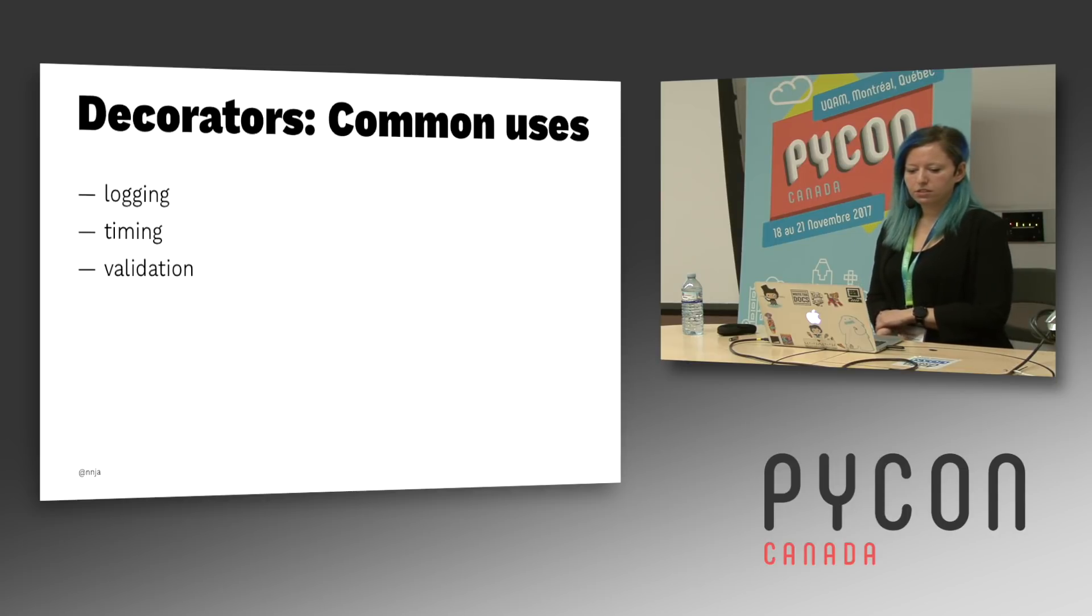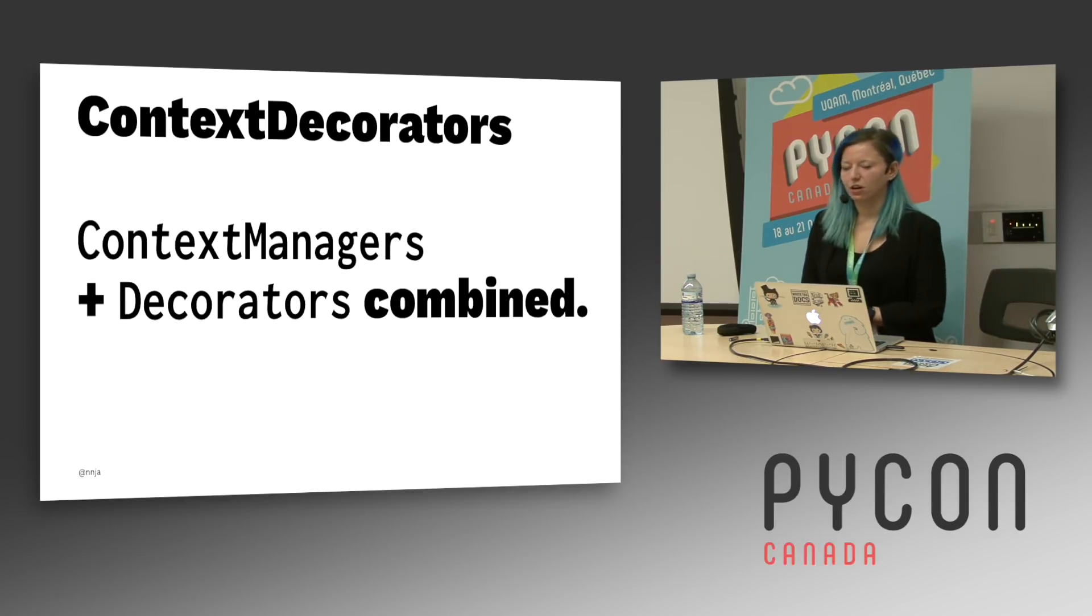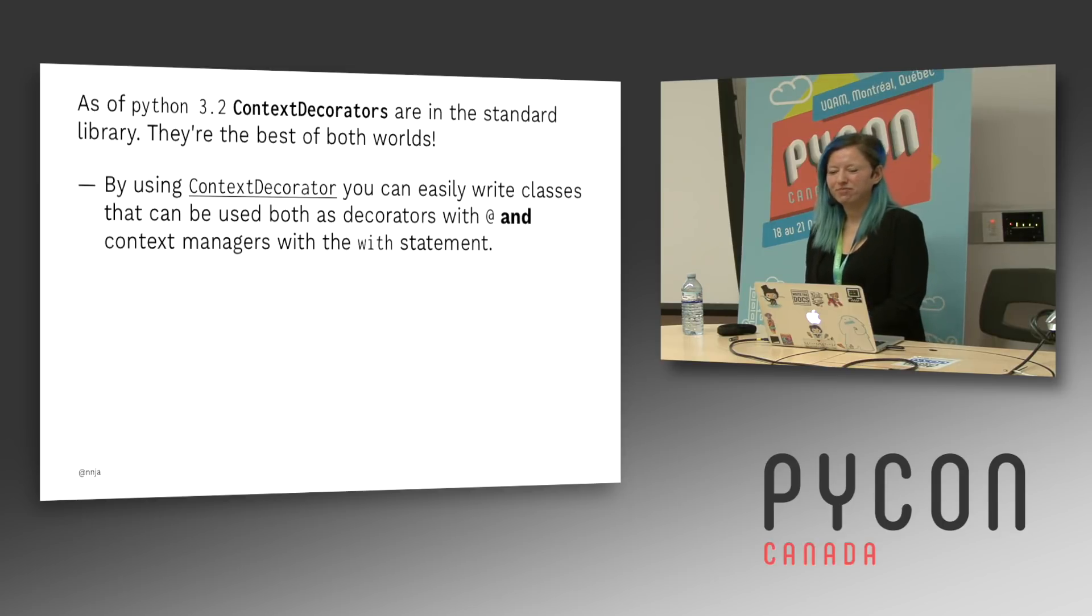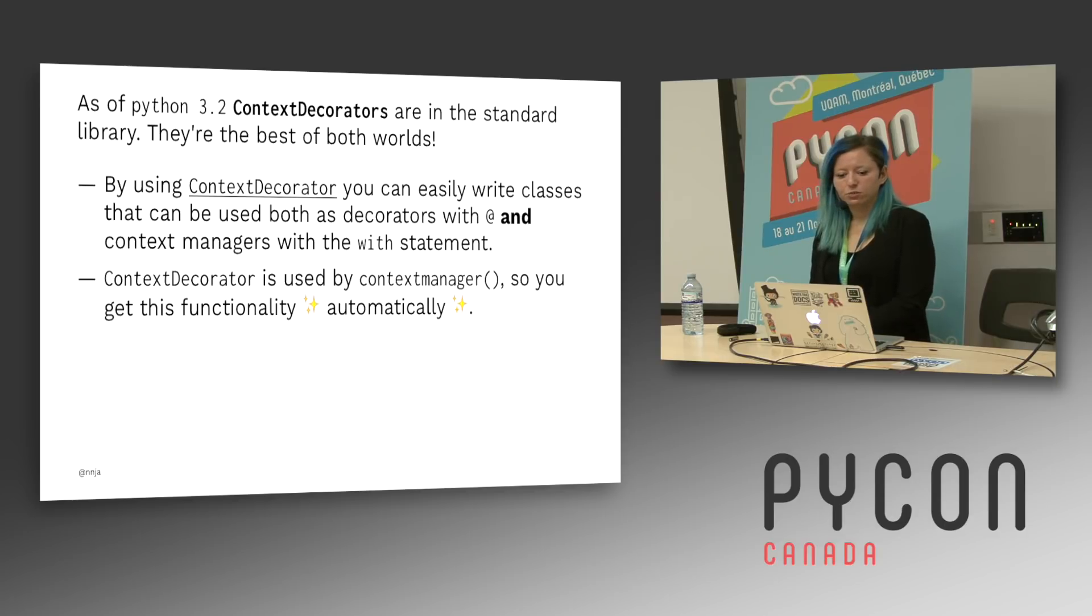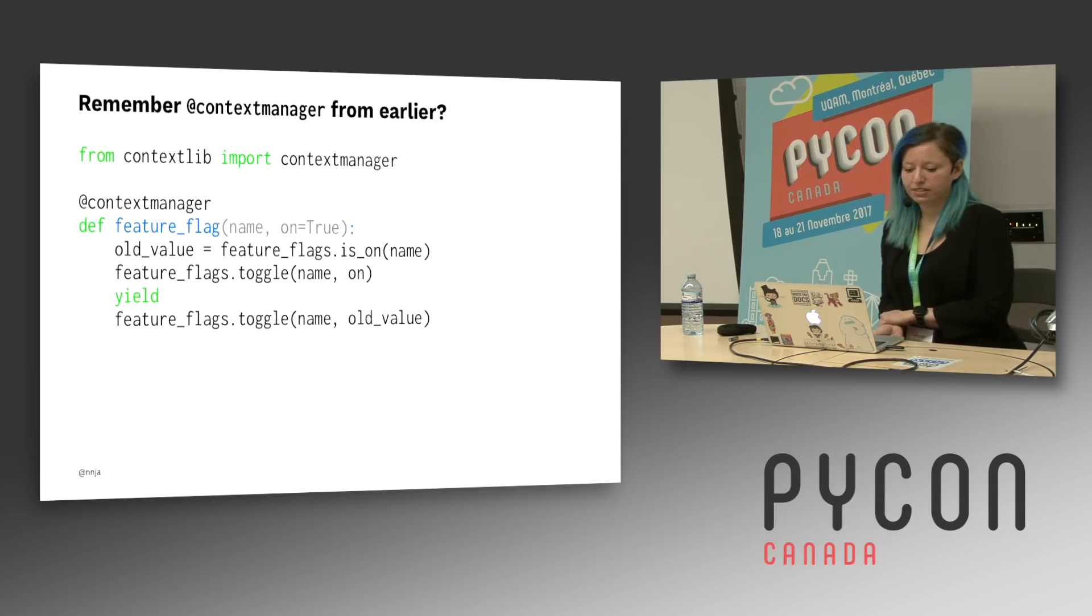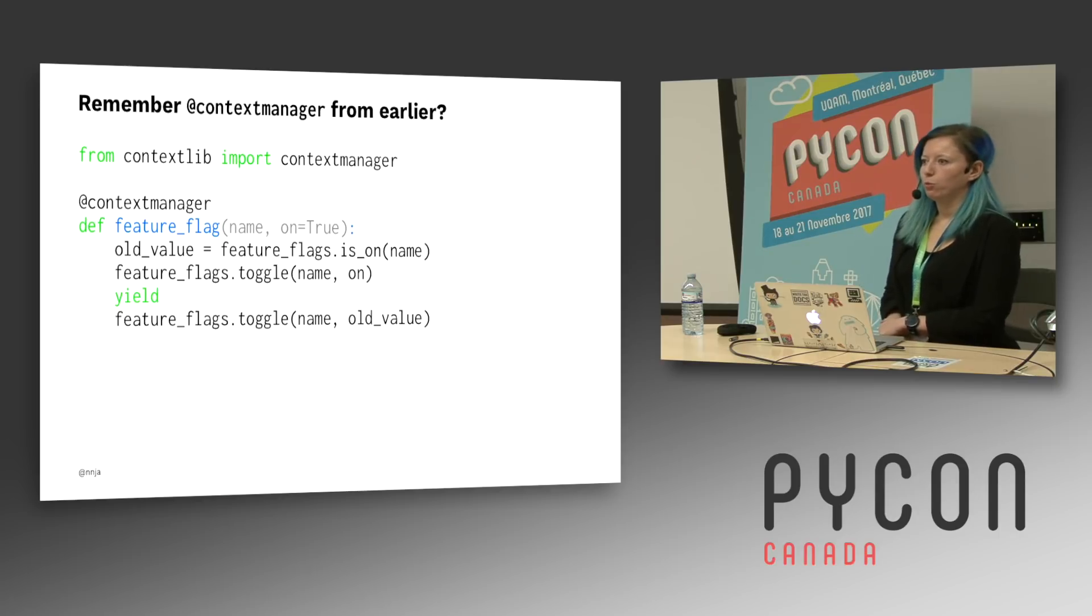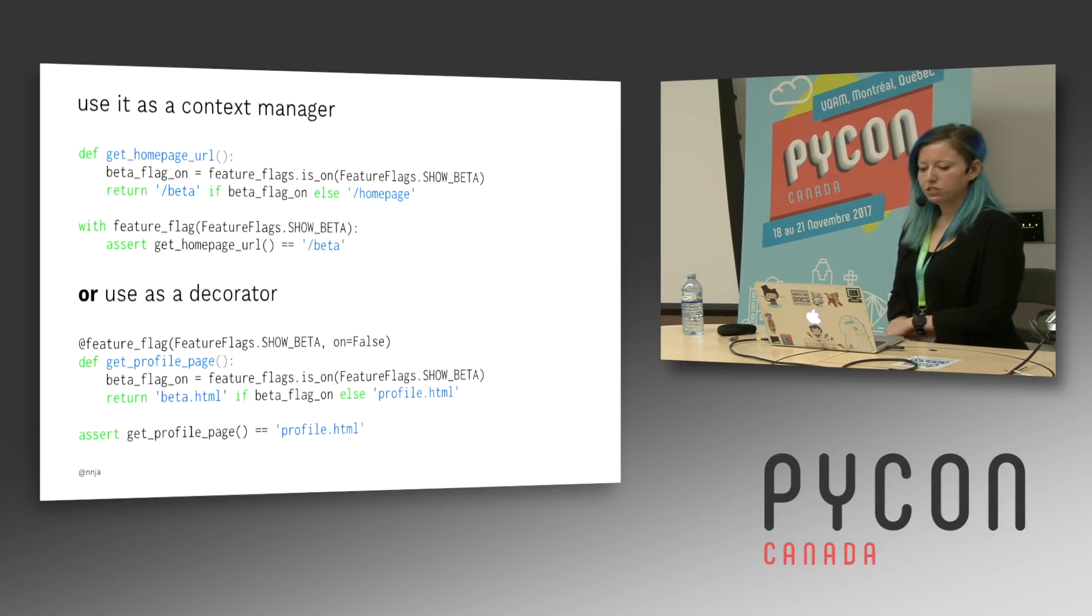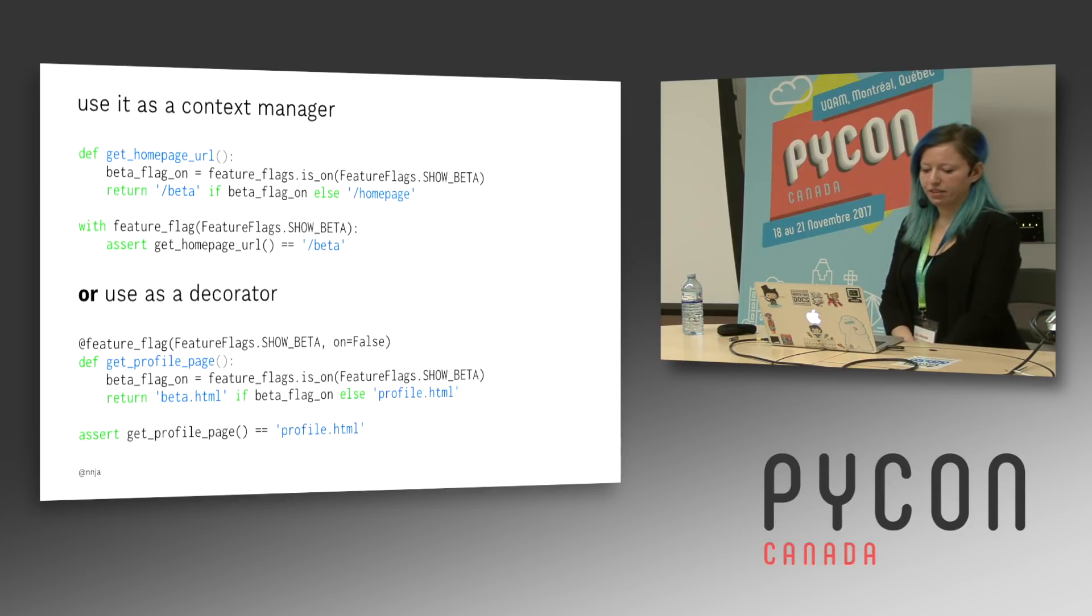Some common uses for decorators, logging, timing, validation, rate limiting, mocking, patching. So context decorators are really cool. There are context managers and decorators combined. As of Python 3.2, context decorators are in the standard library. And they're really the best of both worlds. By using a context decorator, you can easily write classes that can be used both as decorators with the at symbol and context managers with the with statement. And context decorators is used by the context manager. So you're going to get that functionality automatically. And let me show you a code example. Remember that context manager decorator from earlier? We imported it from contextlib for our feature flags. We can also use it as a context manager, but we can also use it as a decorator just for free. We don't have to do anything else. In the lower example, we'll see I'm adding a decorator of feature flag. The flag itself is show beta. On is false. So when I'm getting my profile page, we'll return beta.html if the flag is on. Otherwise, we're just going to return our plain old profile.html.